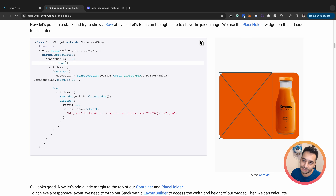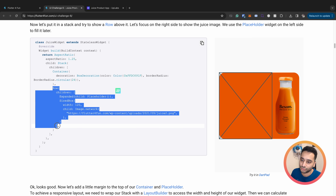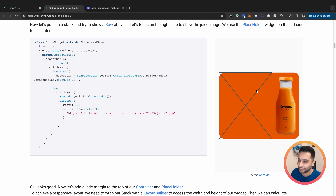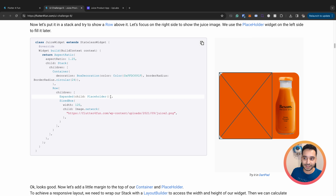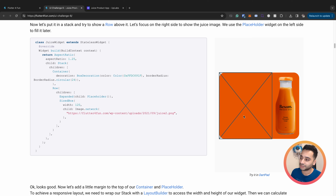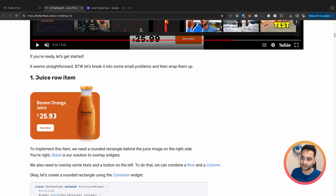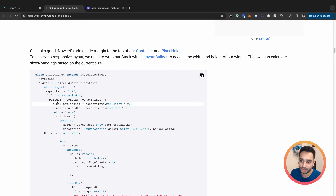We have a container with aspect ratio 1.25, then a Stack widget containing the container and a row. In the row we have a Placeholder and a SizeBox containing an image. The Placeholder is a simple built-in Flutter widget that draws a rectangle with cross lines - it's useful when implementing a design and you're not sure about a specific part yet. You can use it to hold the space and replace it later.